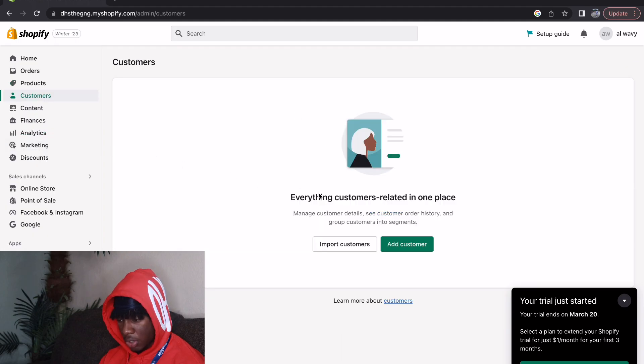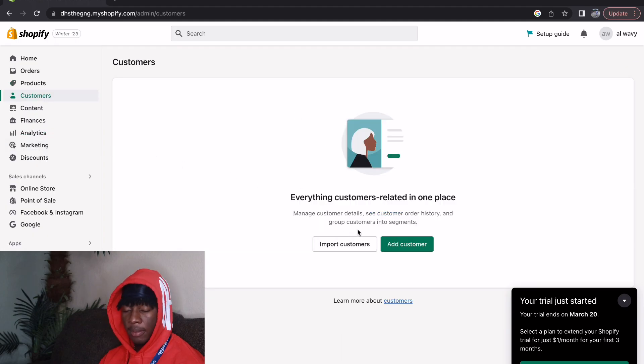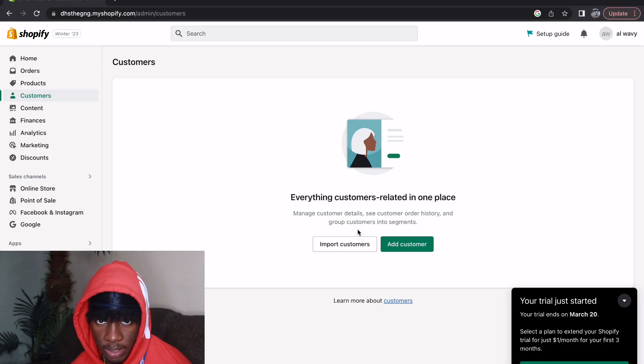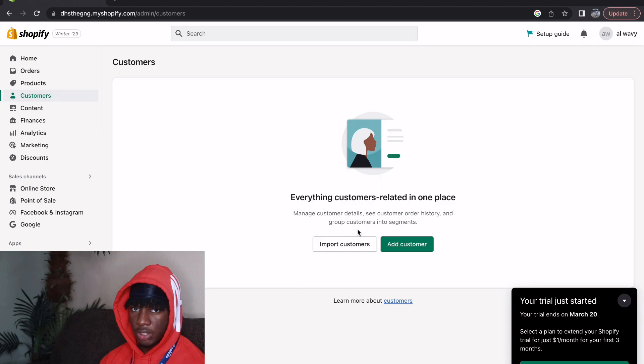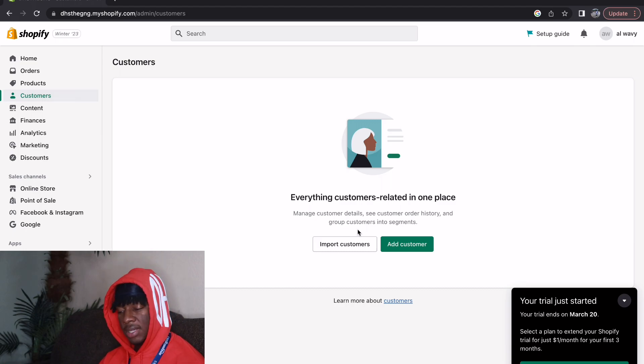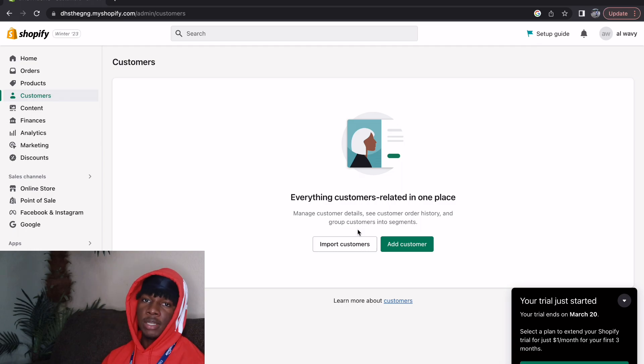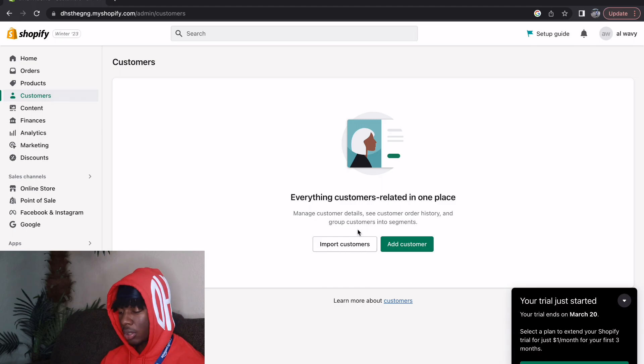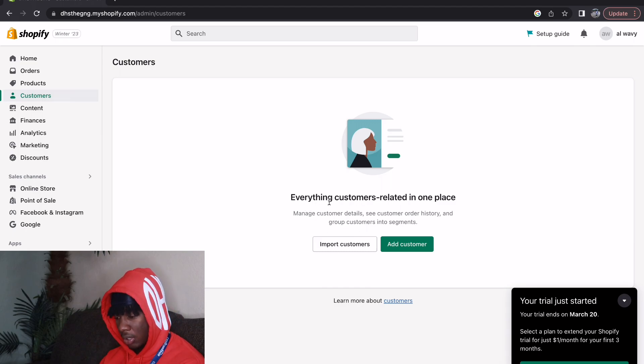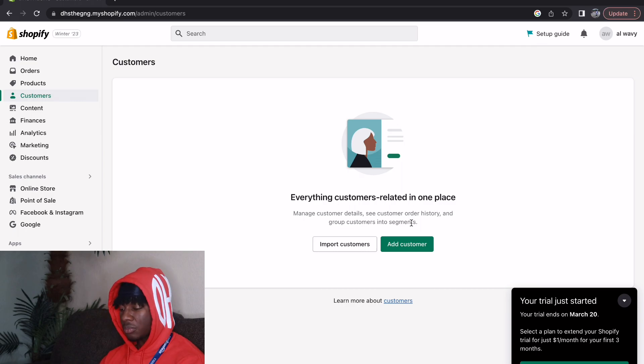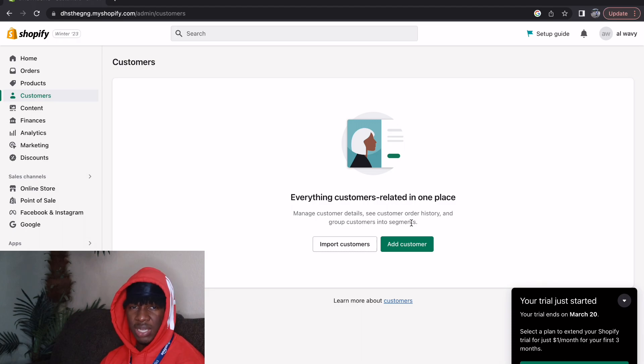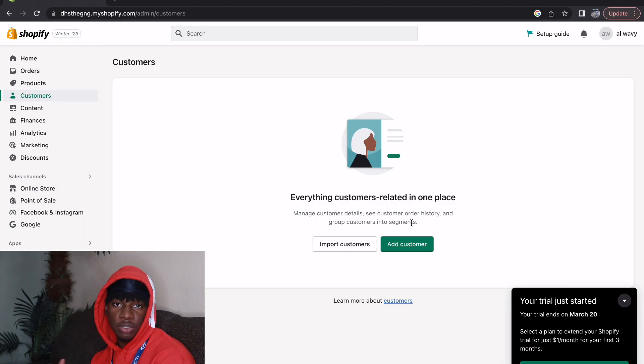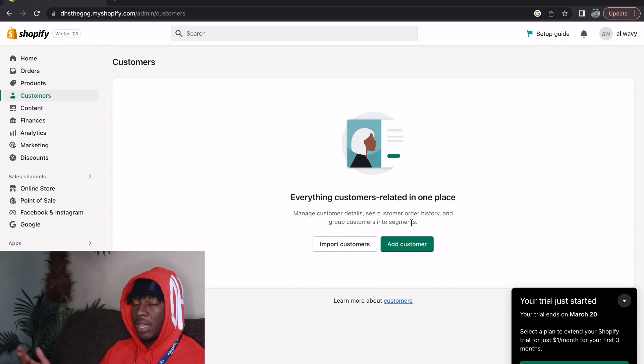Over here we have Customers. All the information about your customers that I did not have. If I would have been able to add in-person sales that I have made with my interactions onto my website, I would have put it on there so I can have way more information on my customers, the past people I've sold to, and retarget those people again. Everything customer related in one place, so you can see a customer's history, group people into different type of segments, like people that wear mediums, people that wear large if that's something that you want to do.